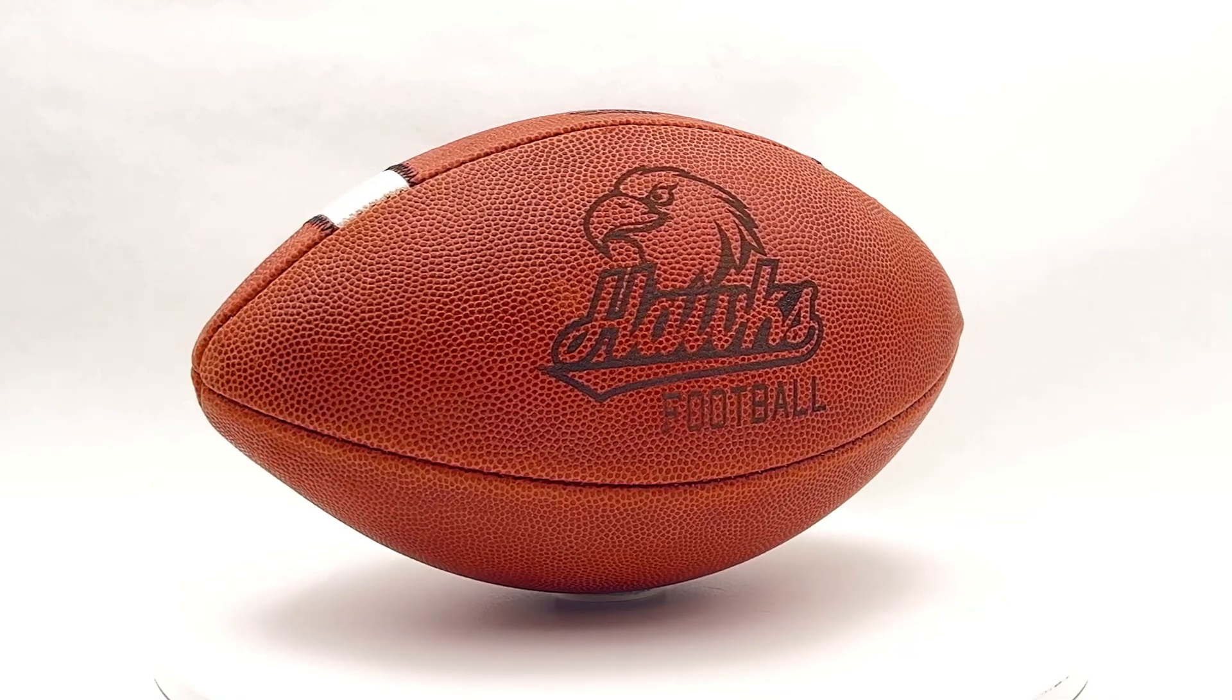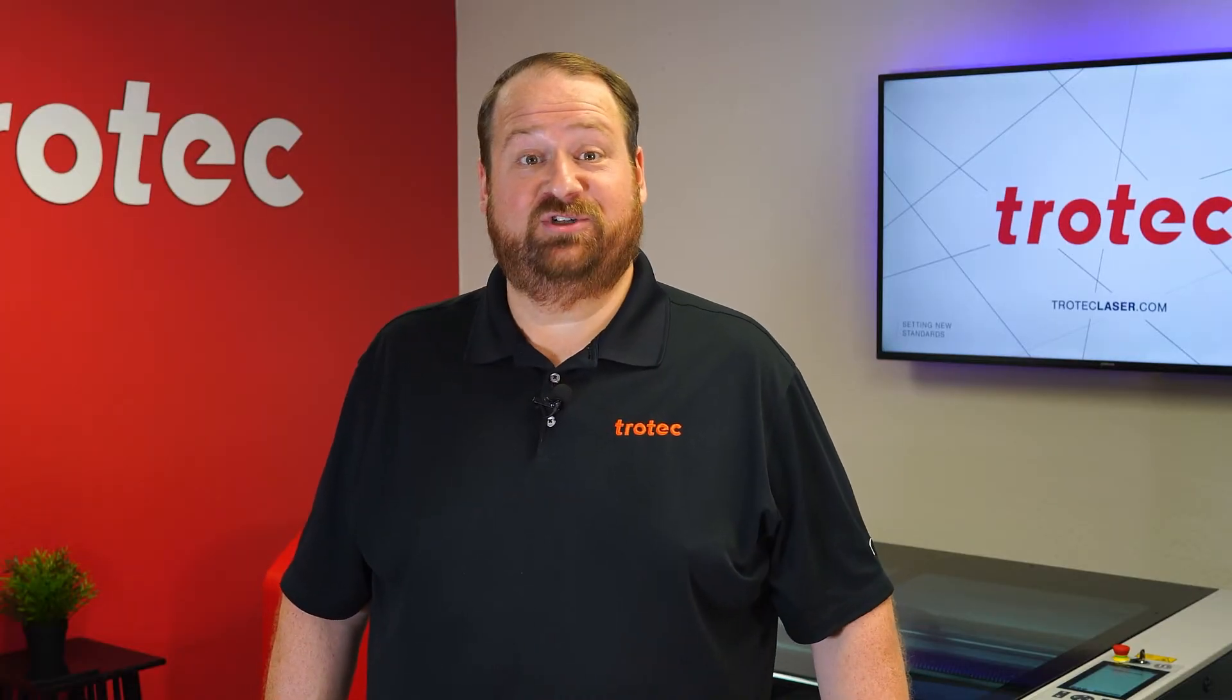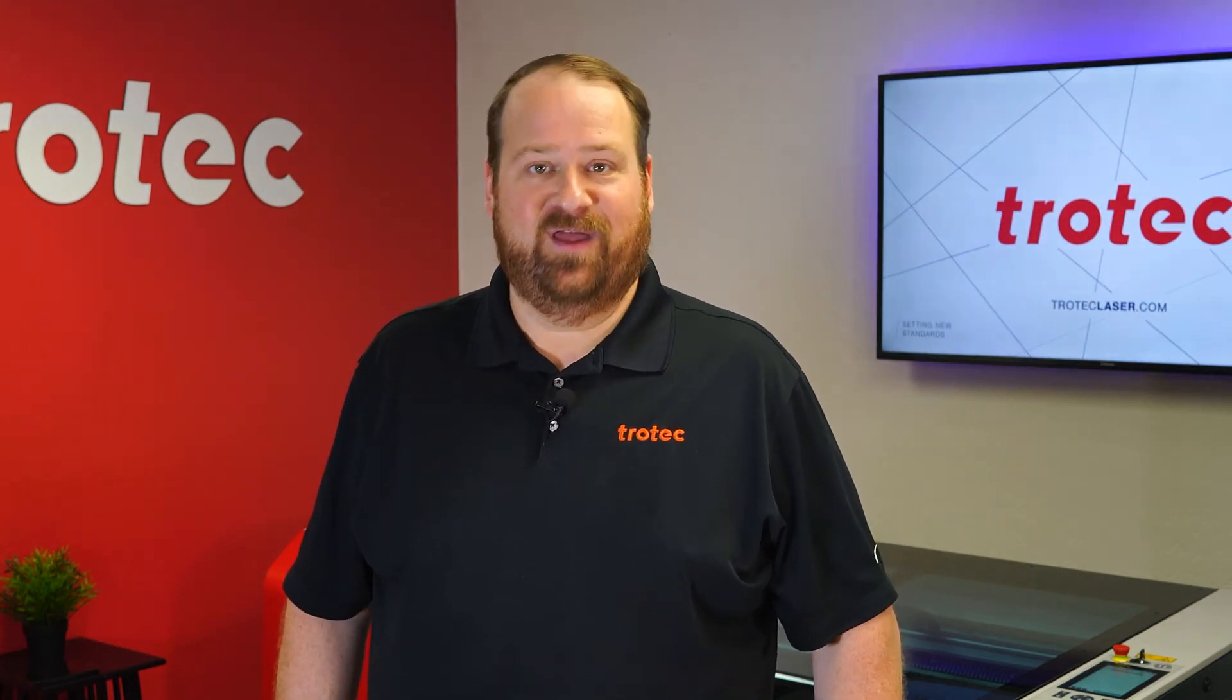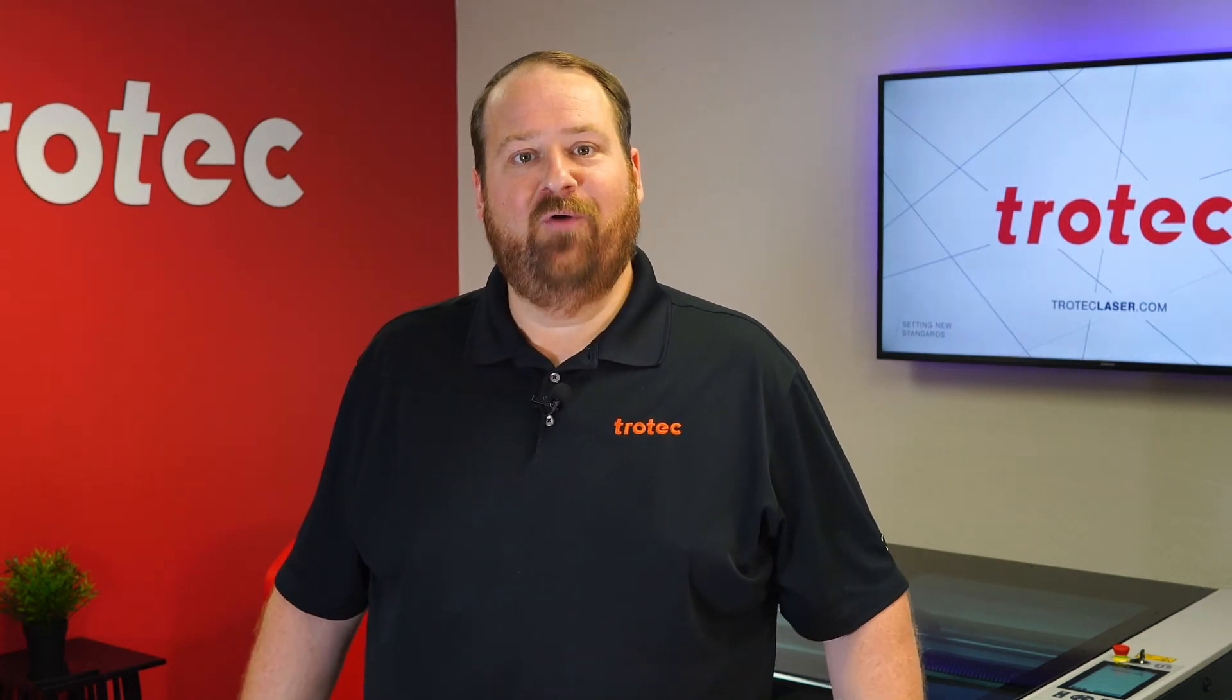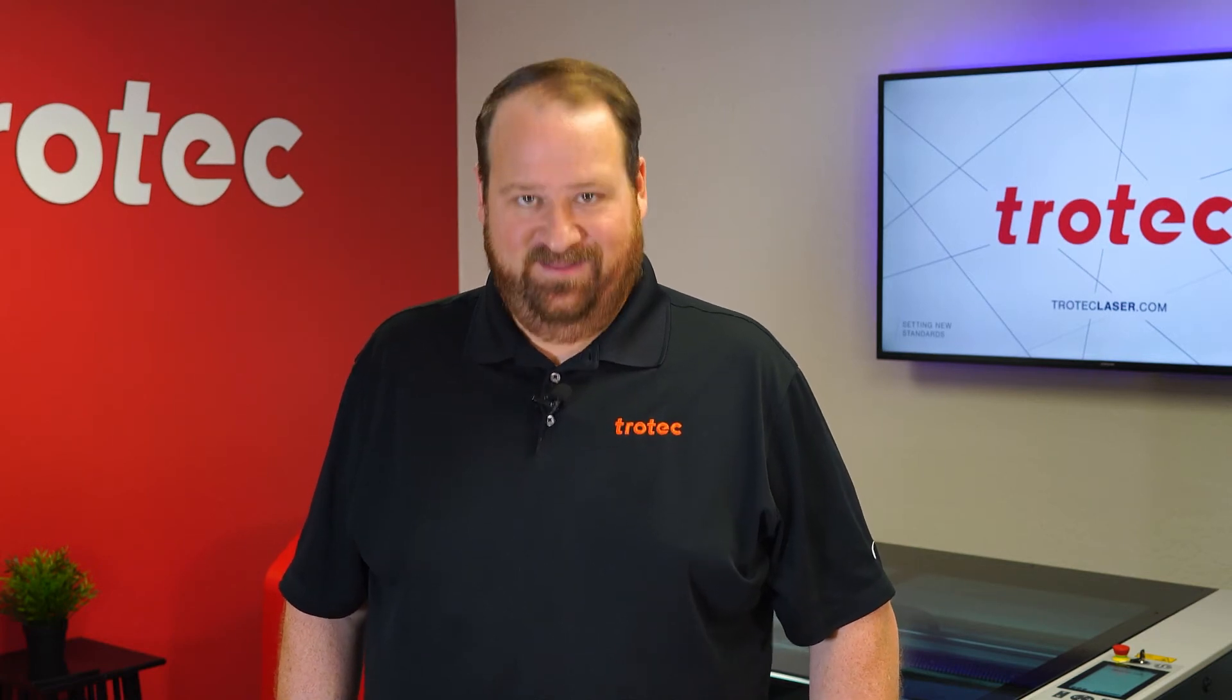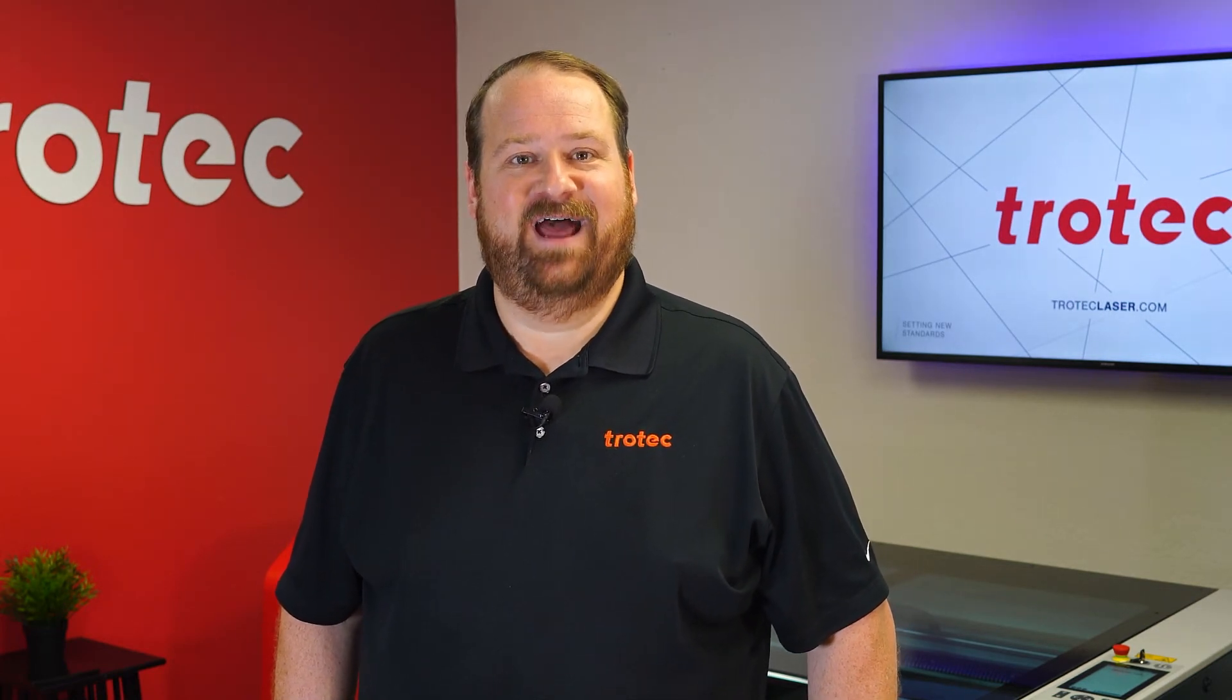If you have any questions or ideas on something you would like to see me try and laser, please let me know in the comment section below. And don't forget to like and subscribe to see what I laser next. Thank you so much for watching. I'll see you next time.